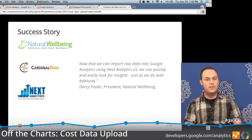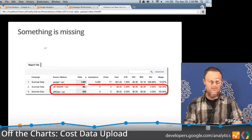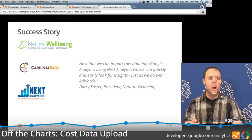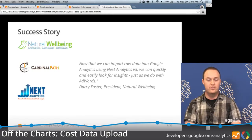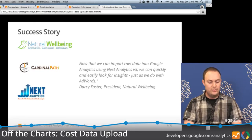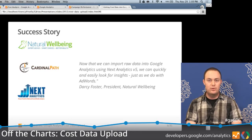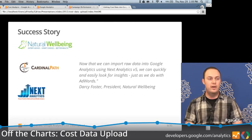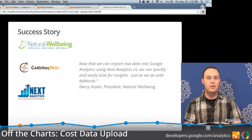Cost data upload solves that problem. When we launched this feature about a month ago, we had some success stories right away with customers working with our partners. We talked to Next Analytics and Cardinal Path — they came up with a solution using cost data upload and worked with Natural Wellbeing. It was really about fully automating the process: automatically taking cost data, exporting it, and uploading it into Google Analytics, saving them a lot of time.